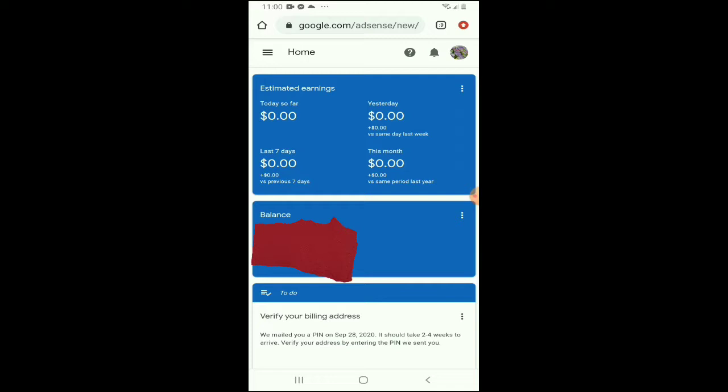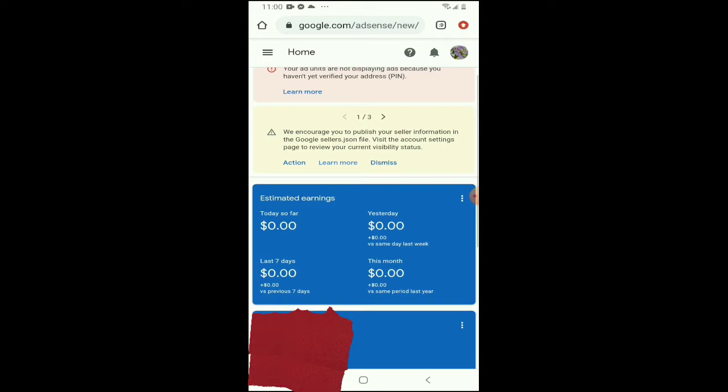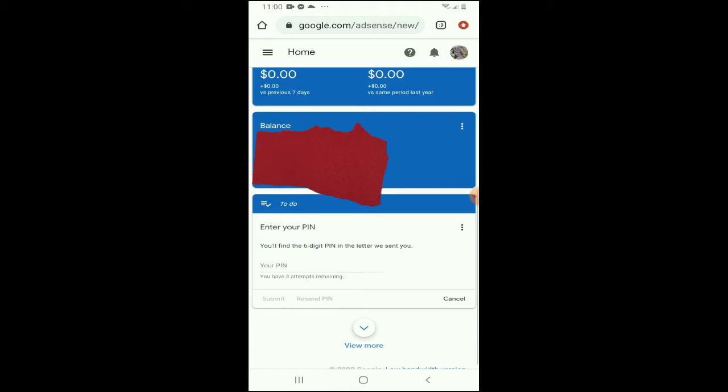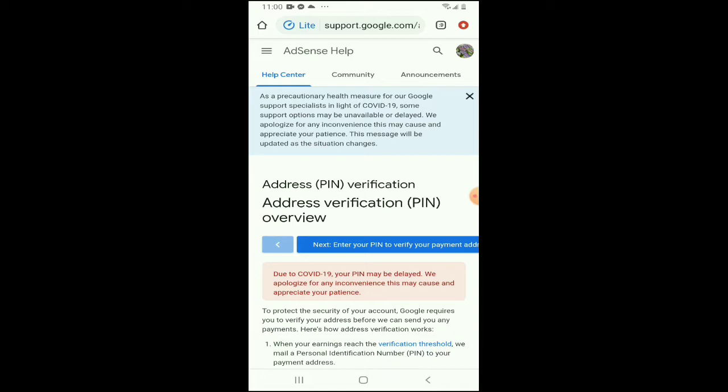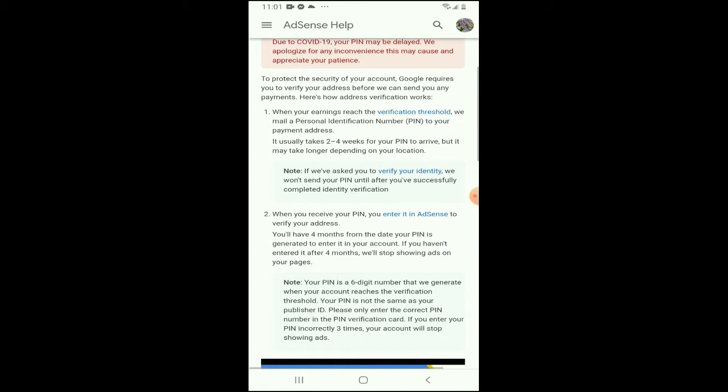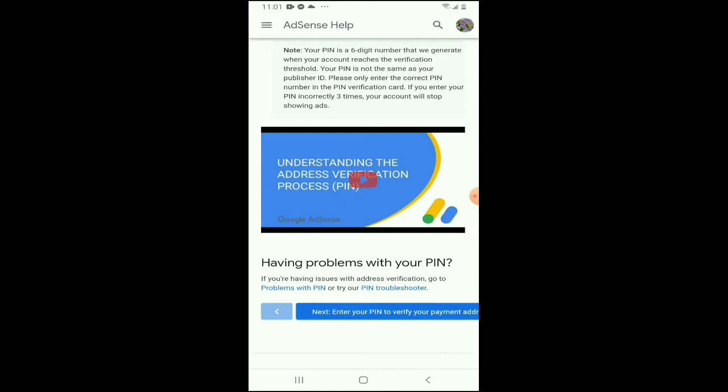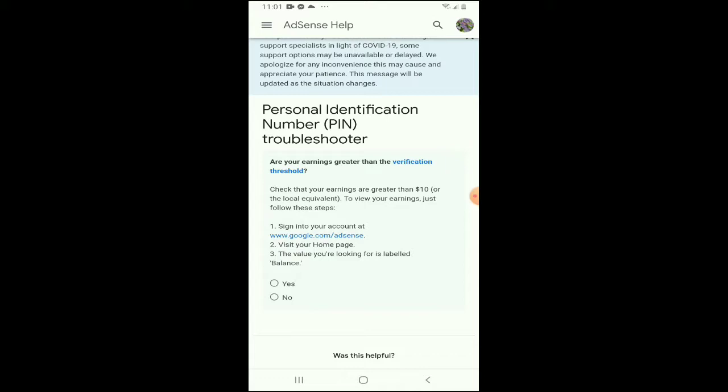Check ko lang yung aking account. So after that, punta tayo sa — i-click natin yung Verify. After that, since wala nga akong PIN, punta tayo sa Help. Eto na yung magma-manual tayo ng verification natin. Basahin muna natin.